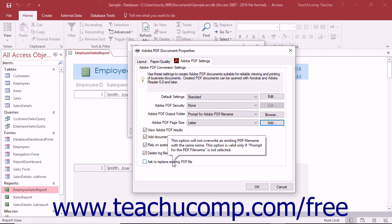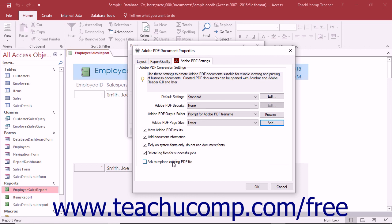After making any changes to these conversion settings on the Adobe PDF Settings tab in the respective printer dialog boxes, click the OK button to apply them.